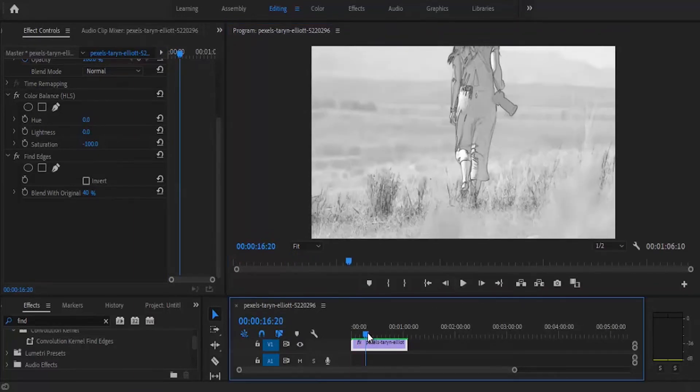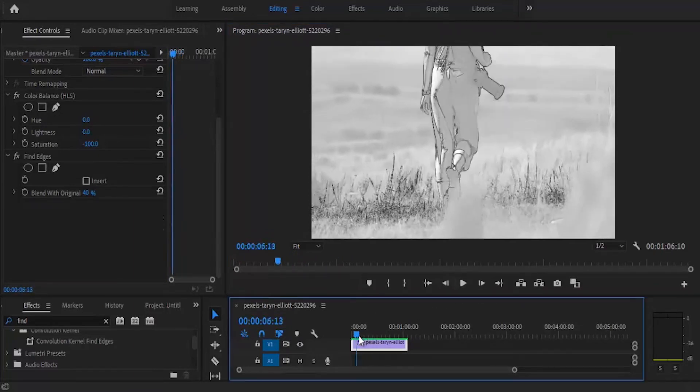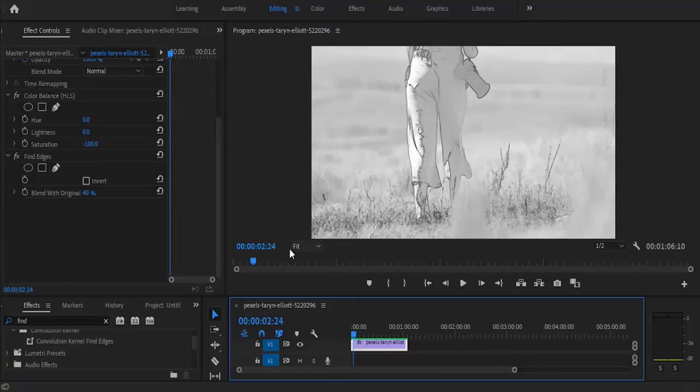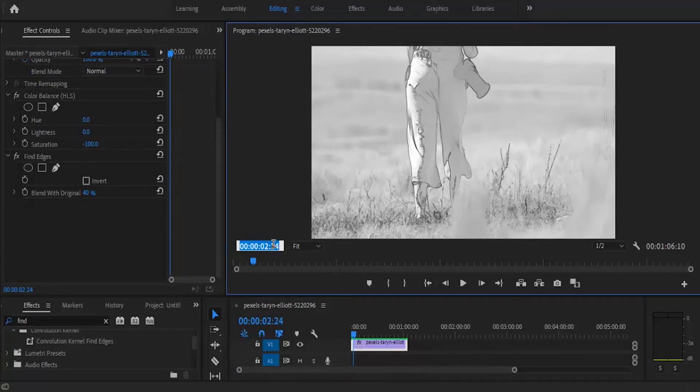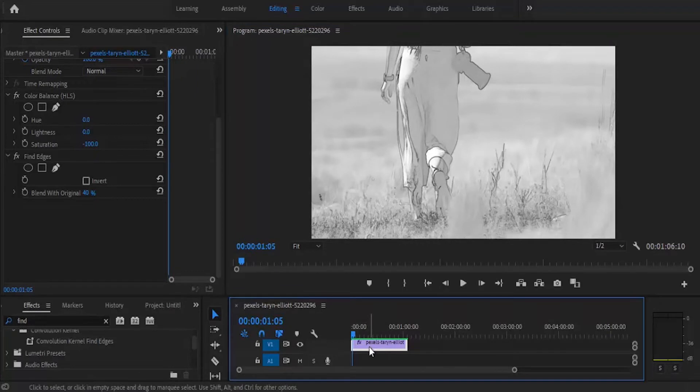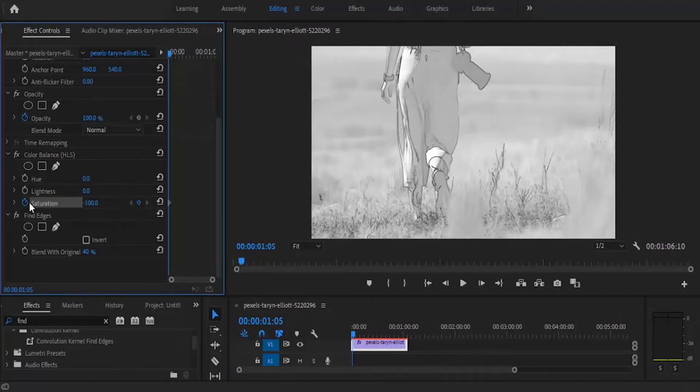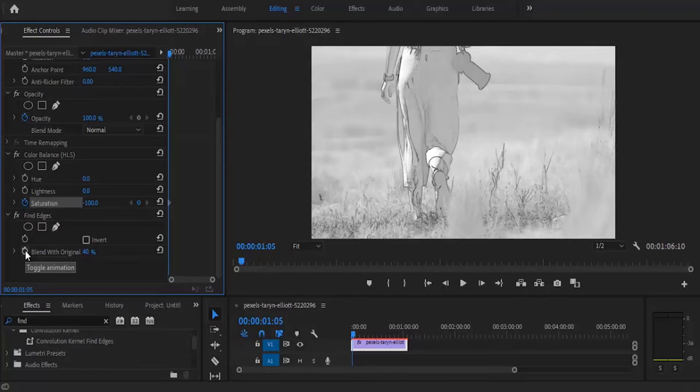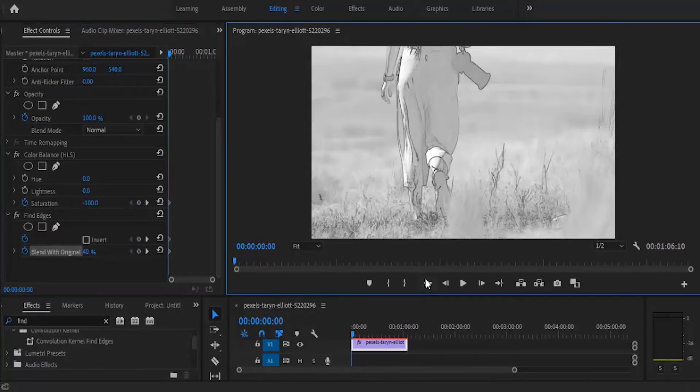What you can do is move over to a few seconds, you can move over to 30 seconds in your clip. At this point, you want to set keyframes to your color balance saturation and also set keyframes to your find edges. Then move over to the beginning of your clip.